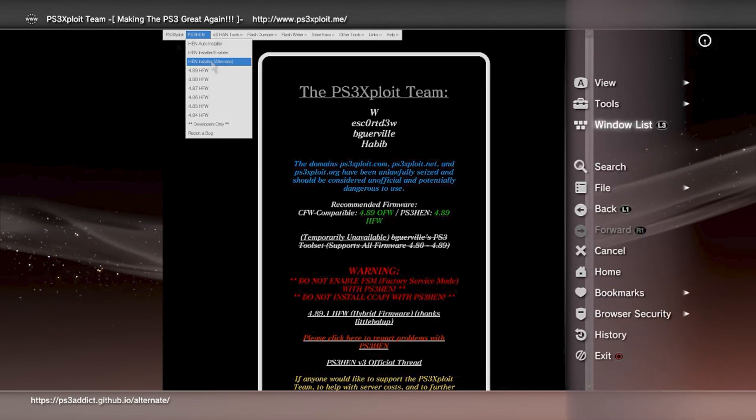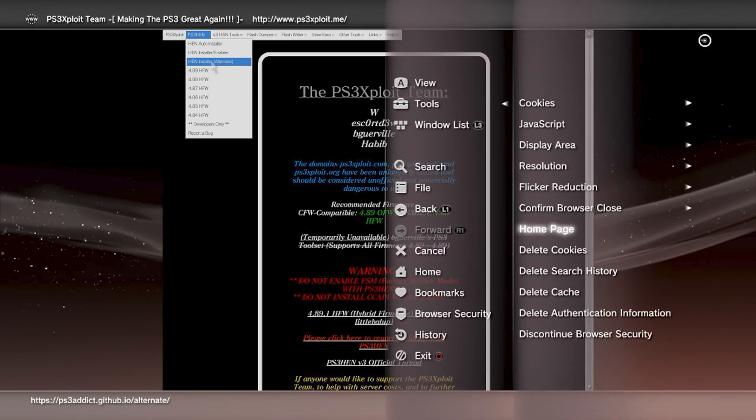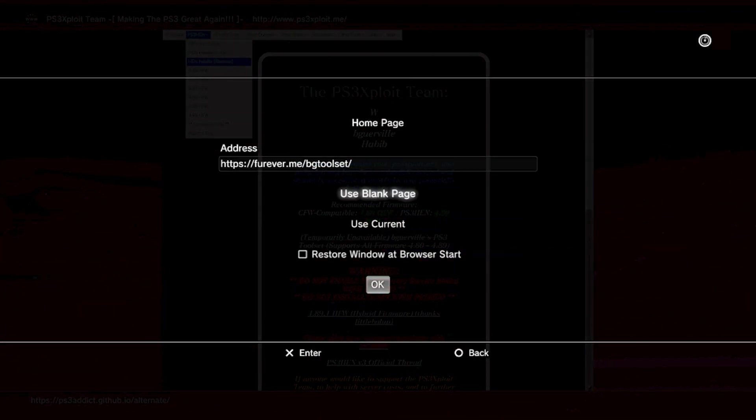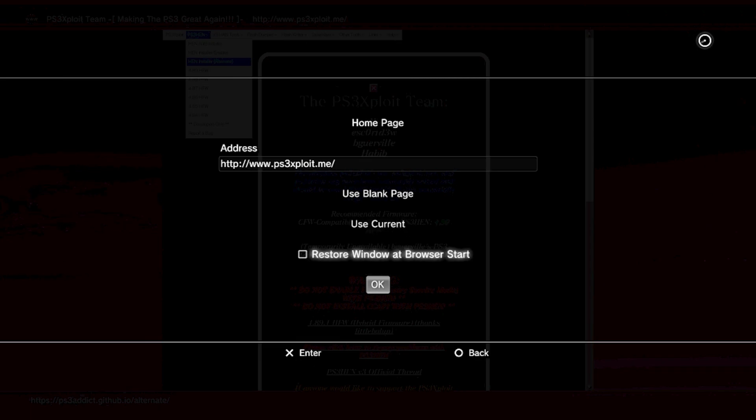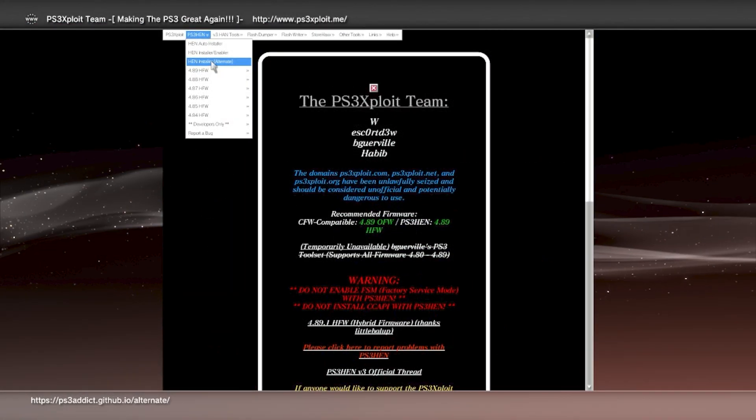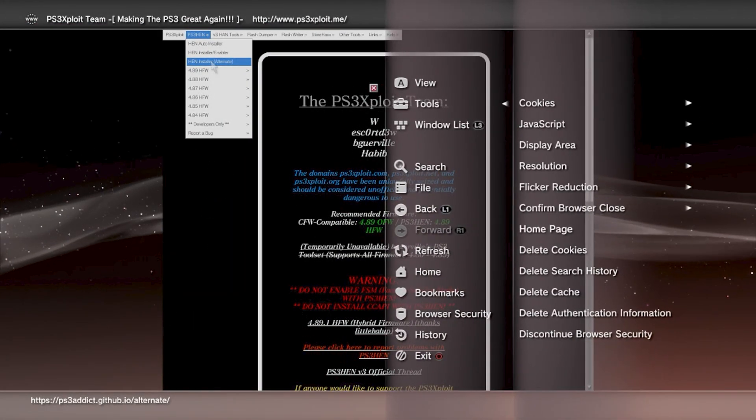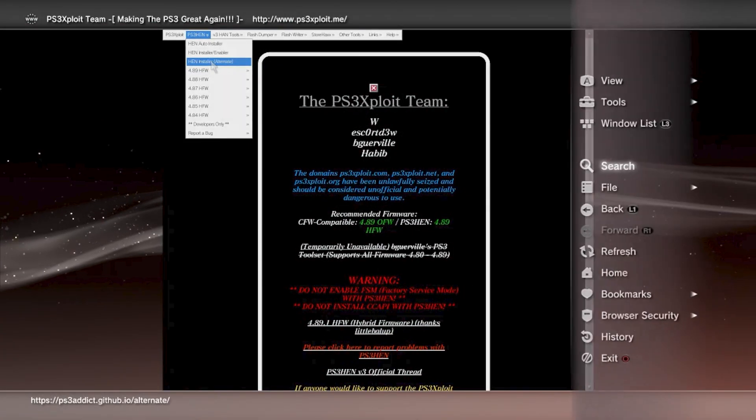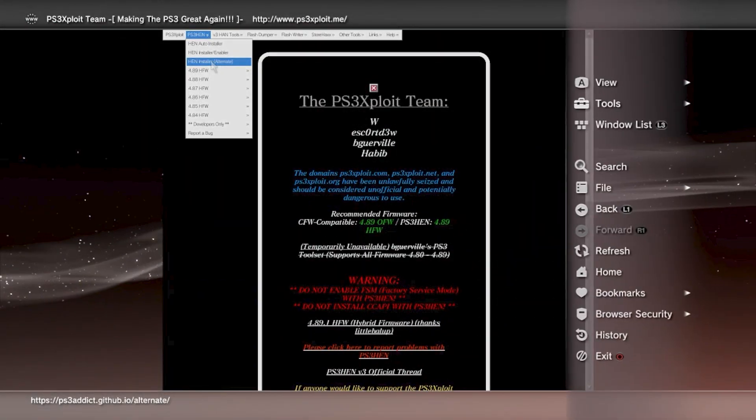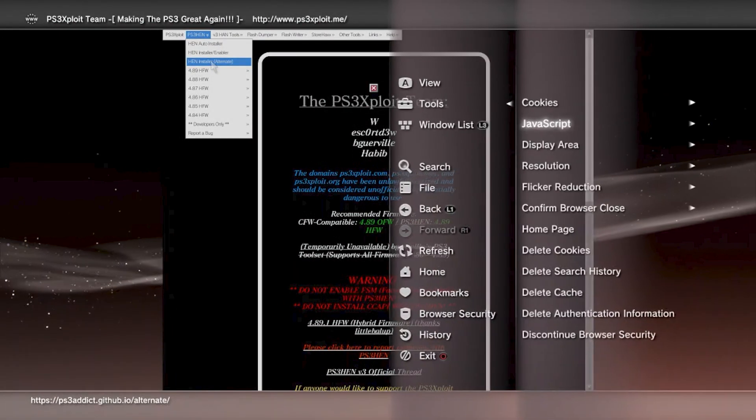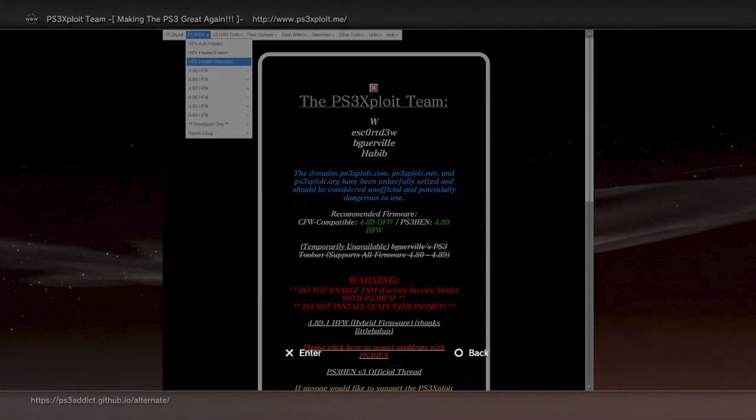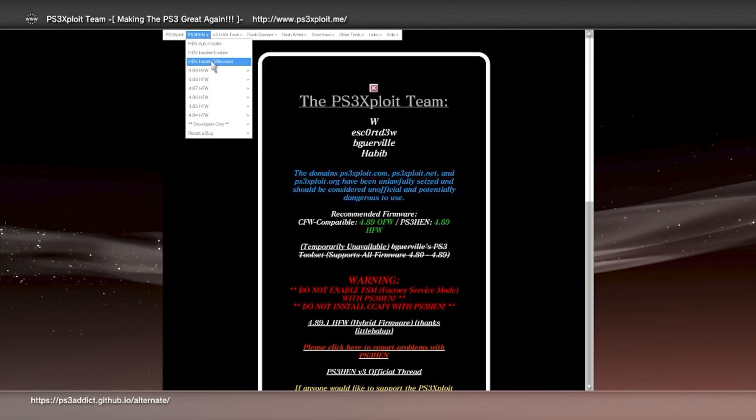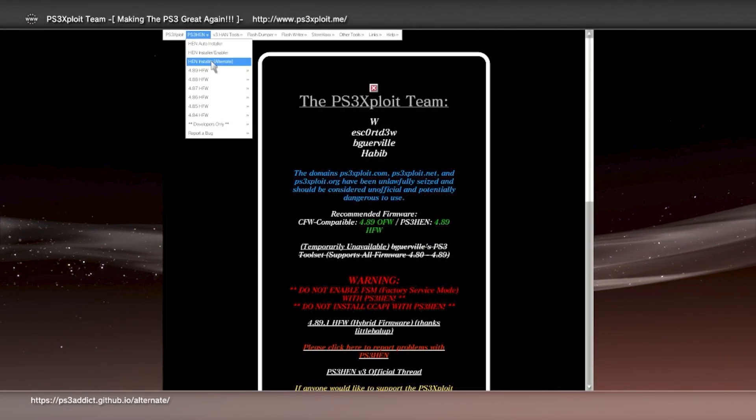What you want to do is set this as your main screen if you just want to keep it in hand. Use current, there you go. Now what you want to do is delete cookies, delete history, delete cache, and delete authentication information.